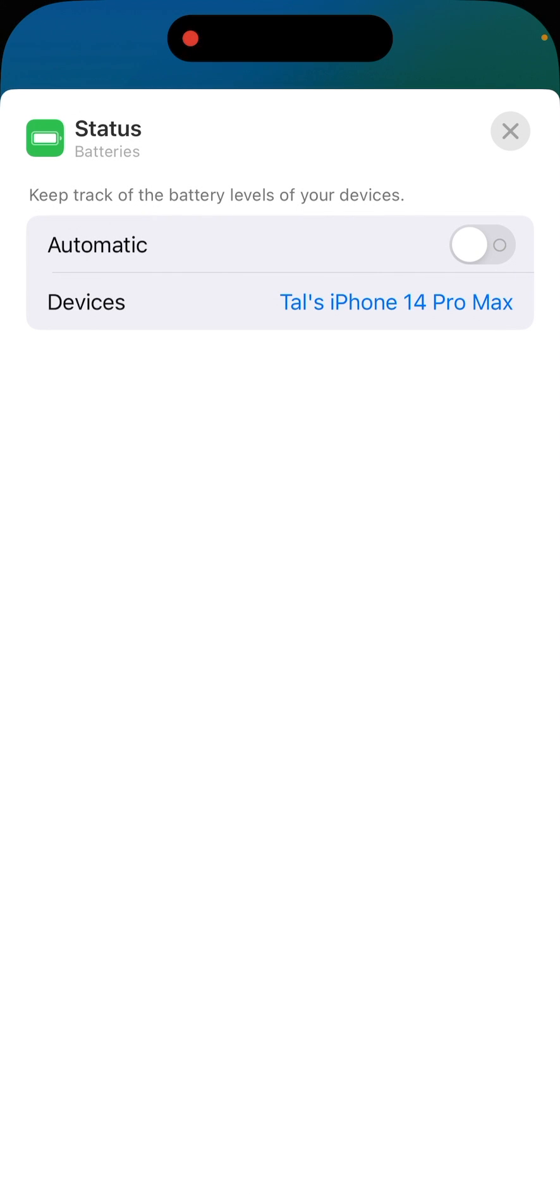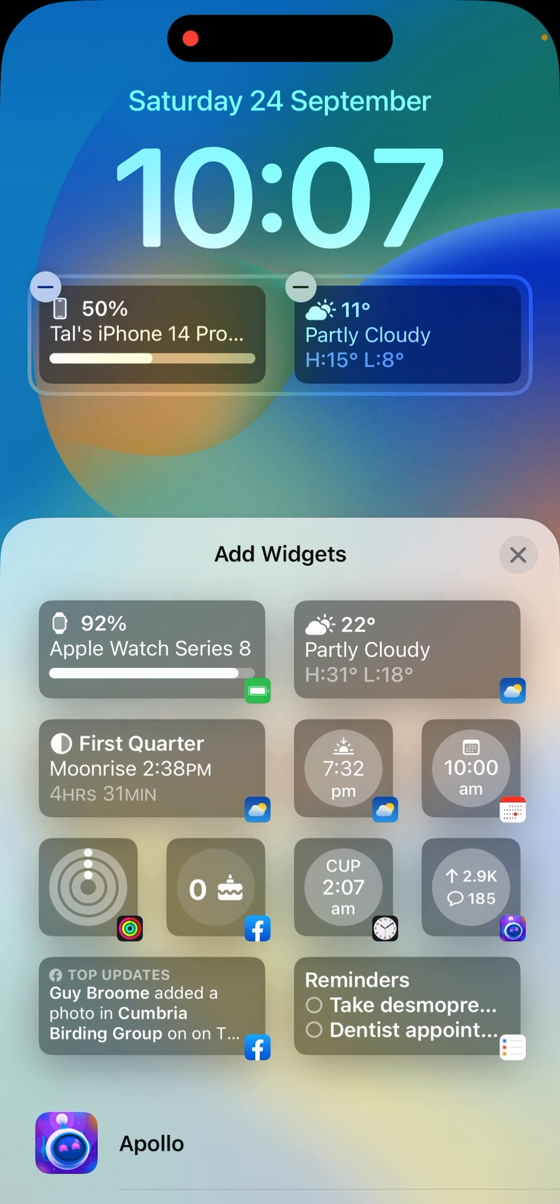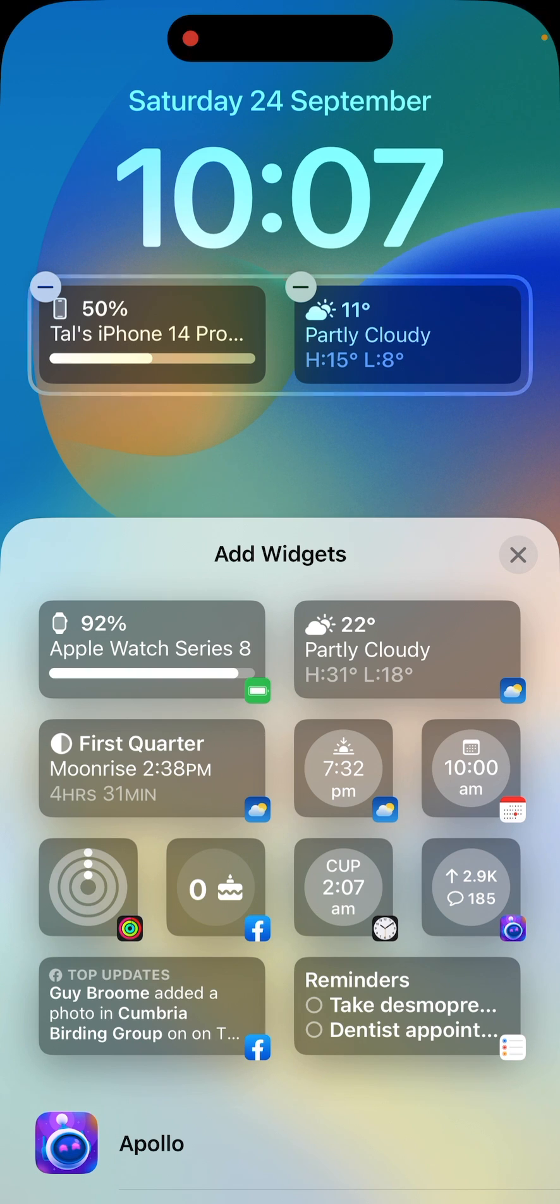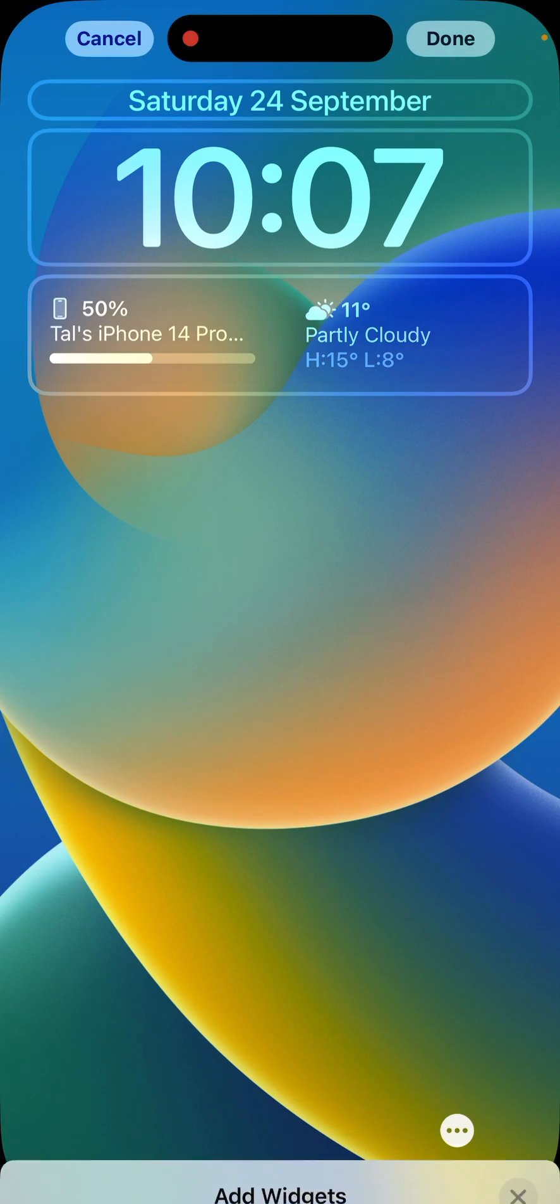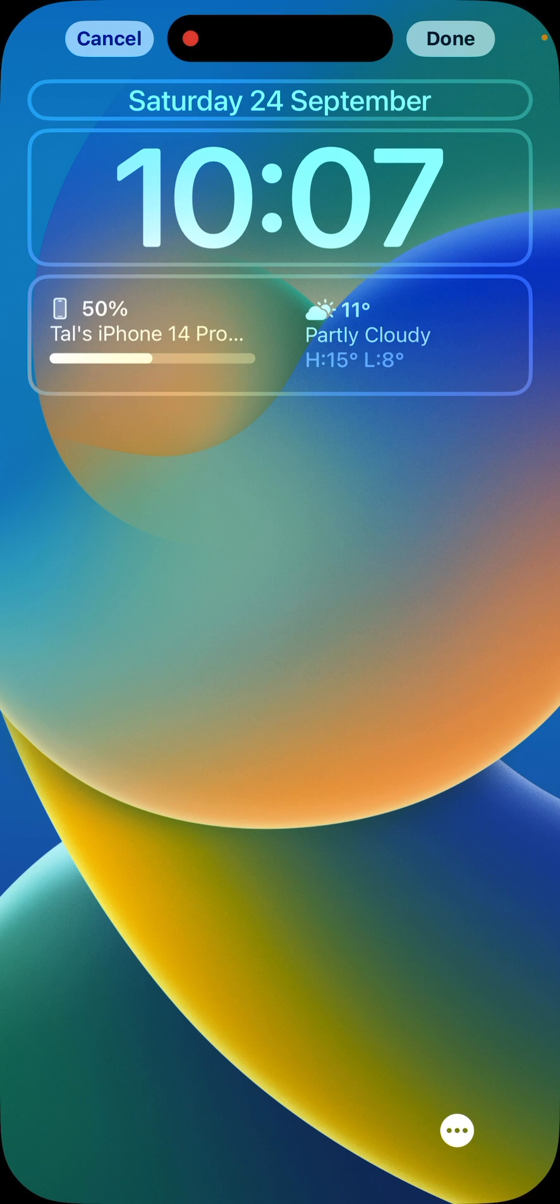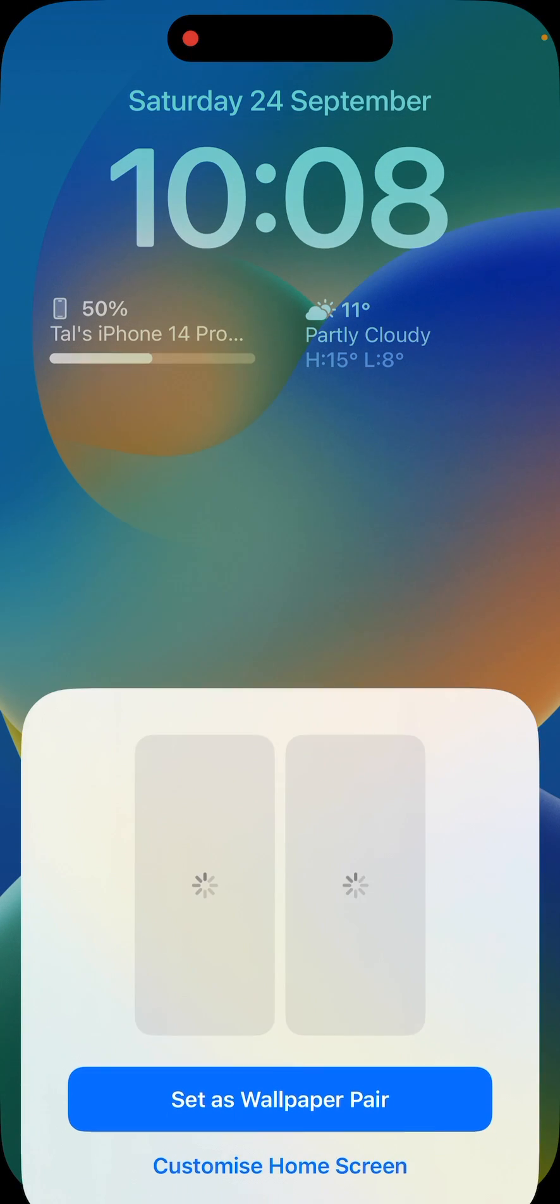And once you've done that, you touch the little X which is at the top right of this panel. Now, if we touch the little X which is in the add widgets part, which is the lower half of my screen, and then at the very, very top we can see done. So we need to touch done.